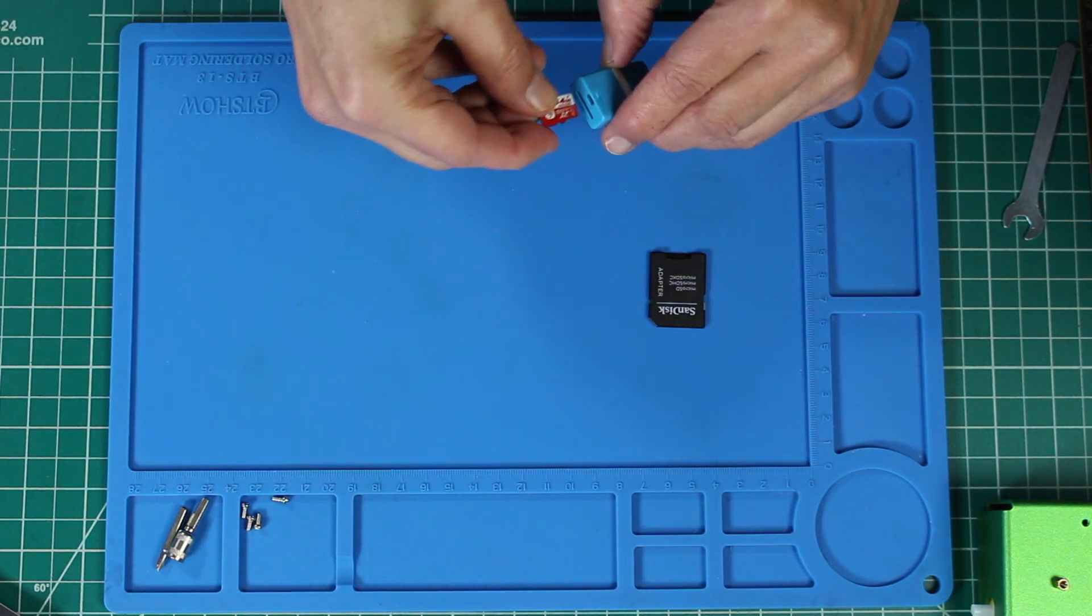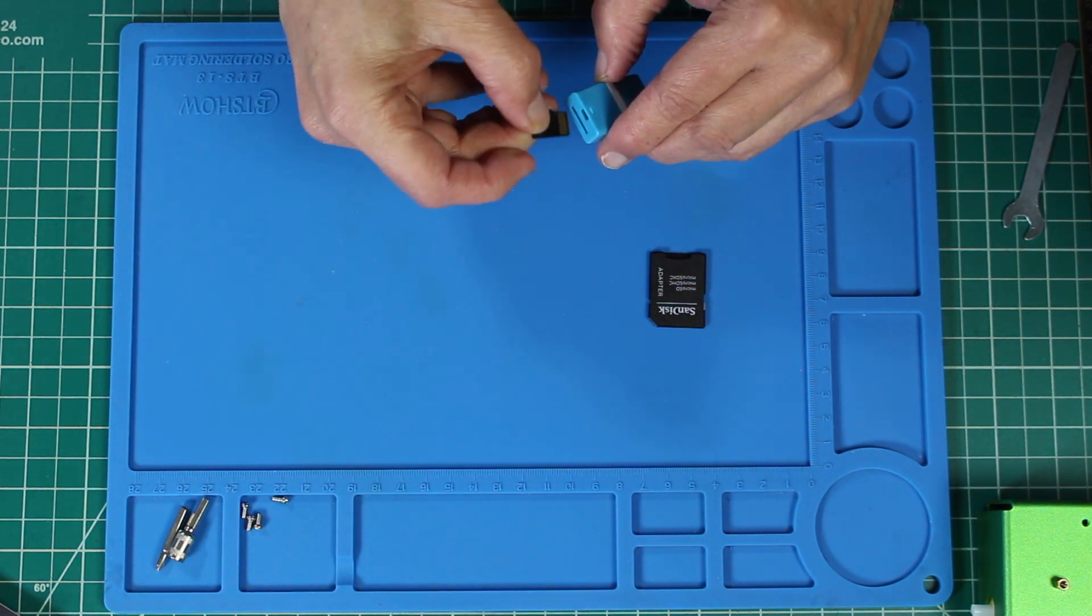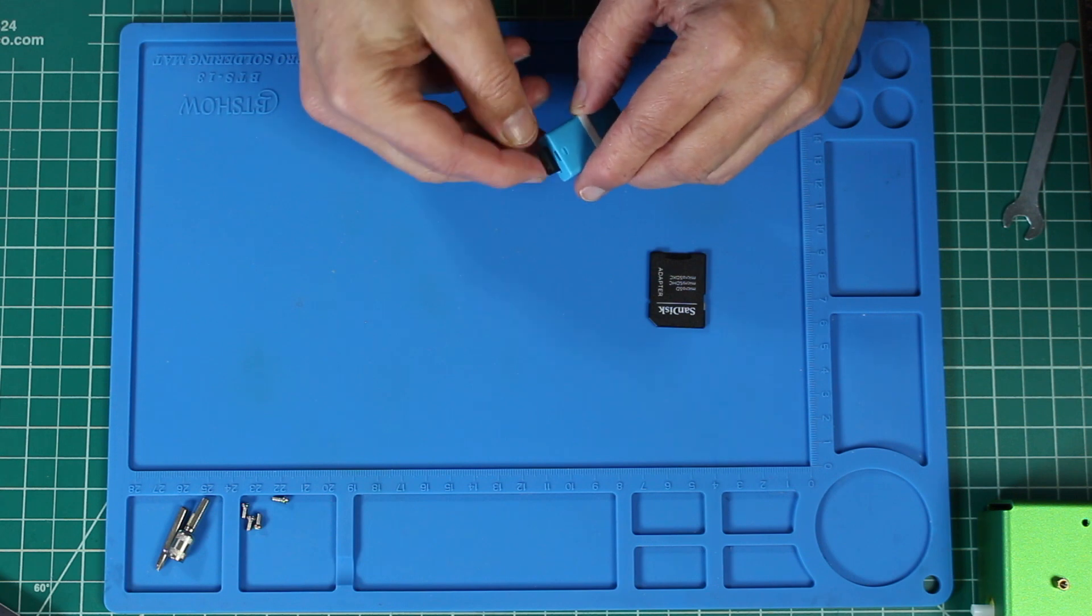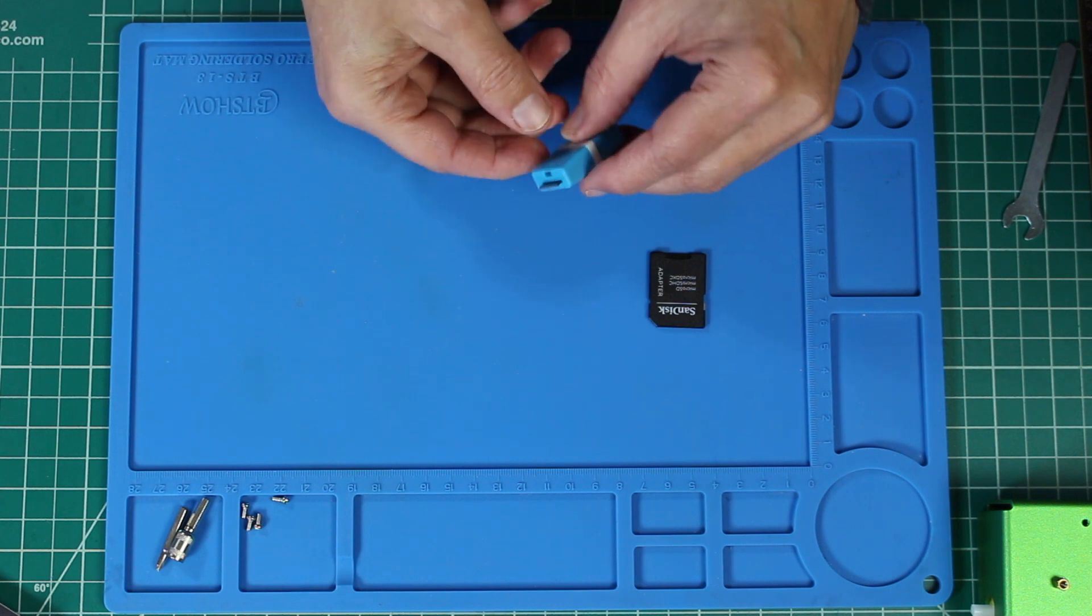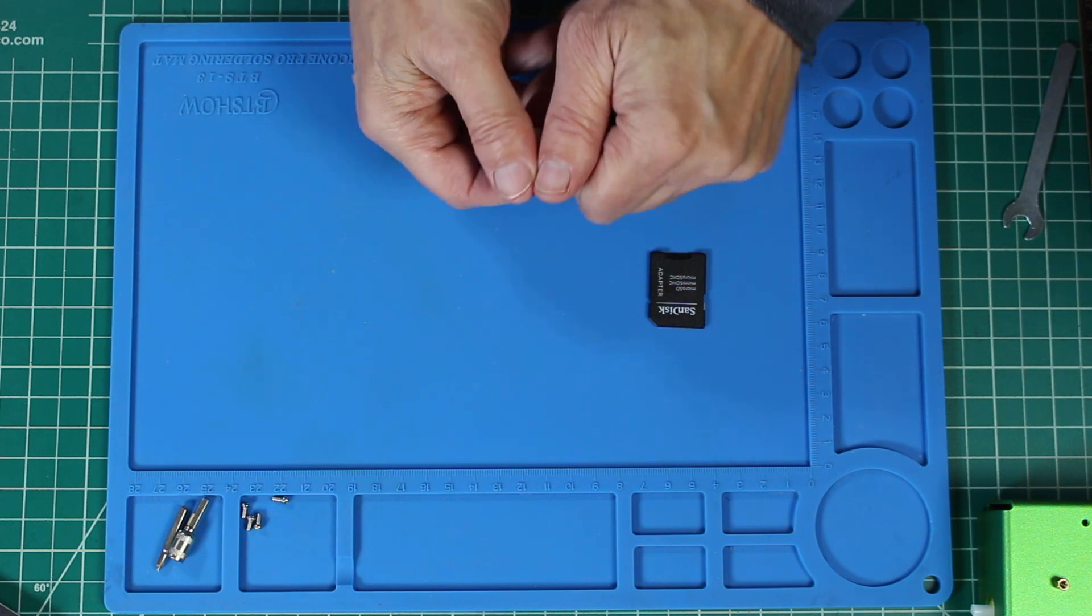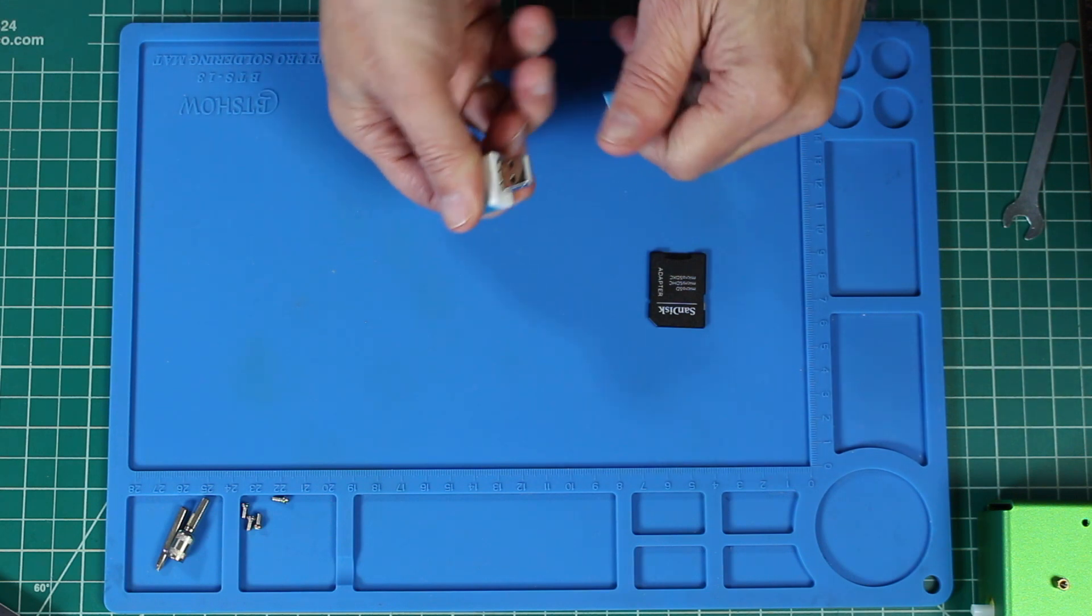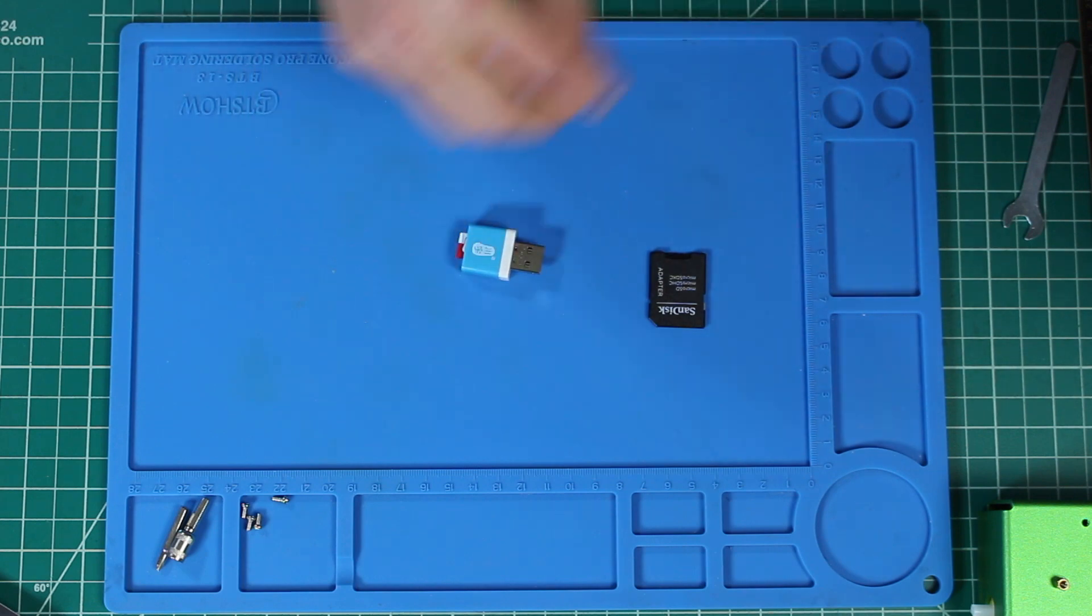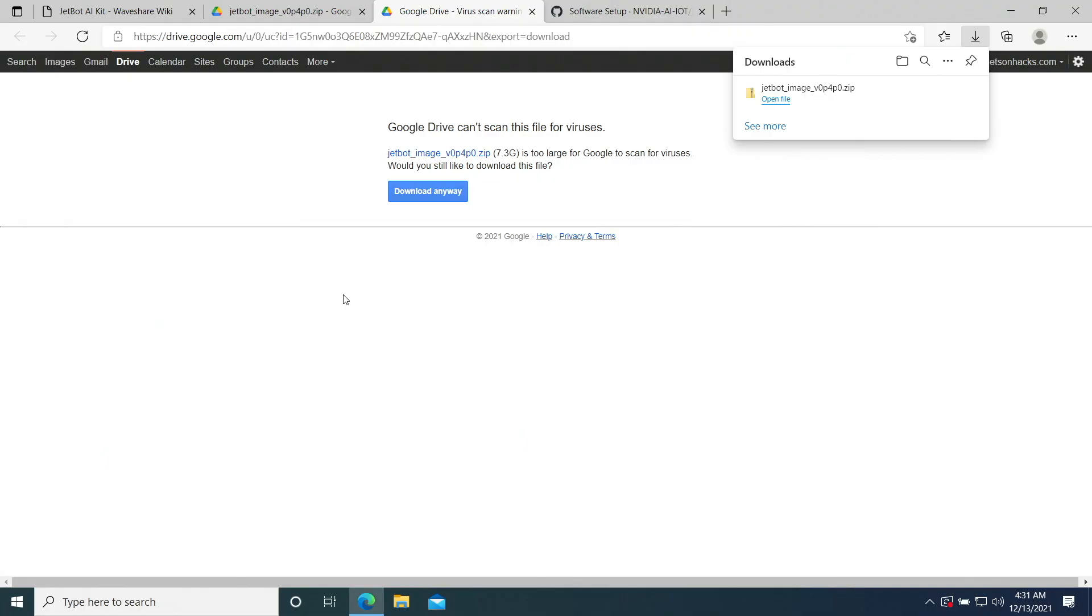We're lucky. It only goes in one way. Then remove the cover for the USB port. And we're good to go.